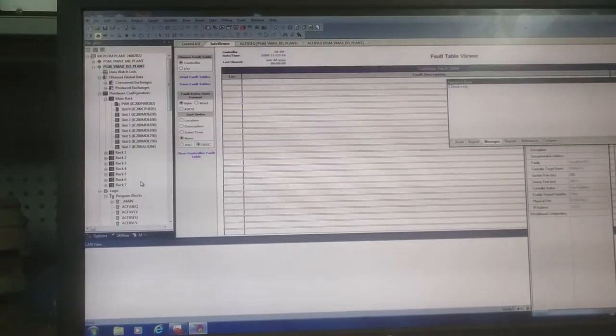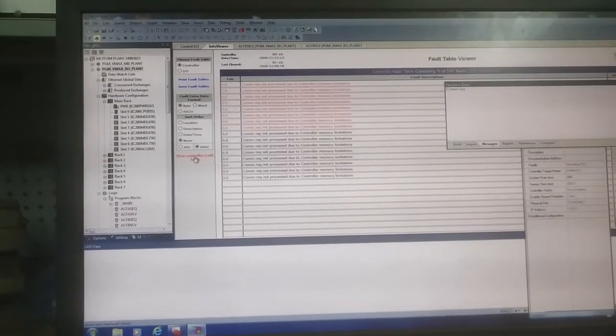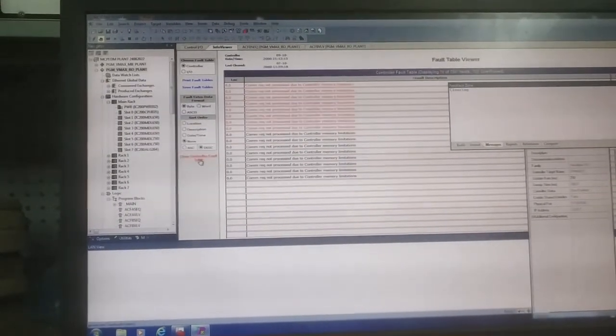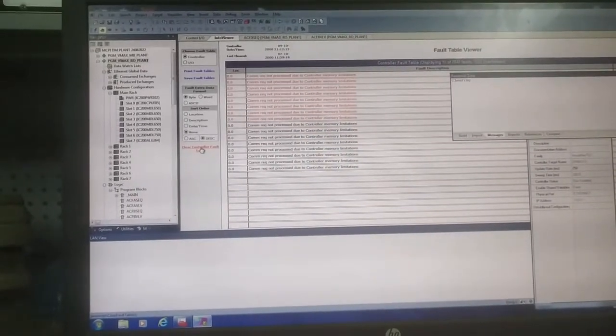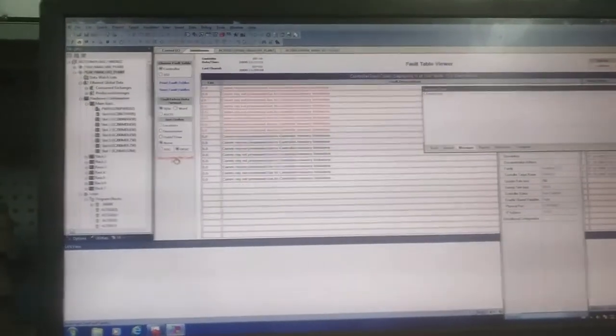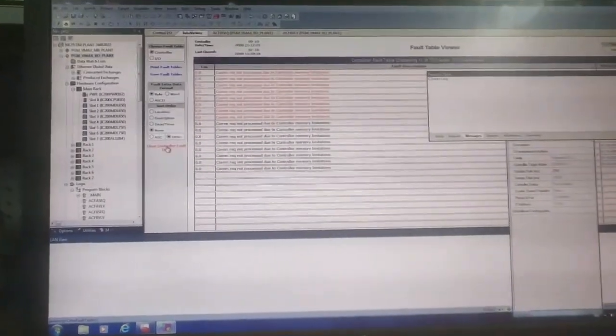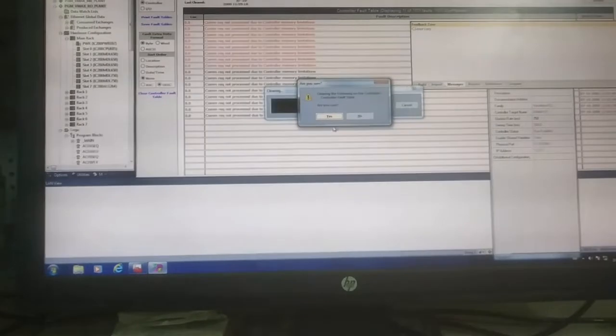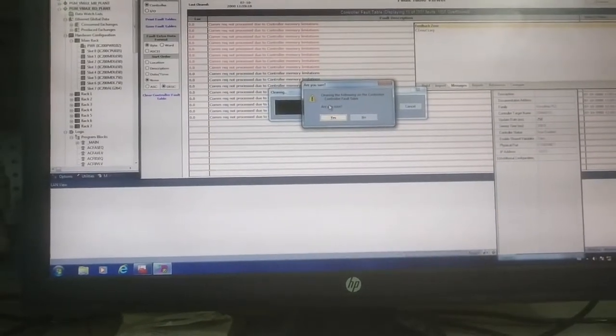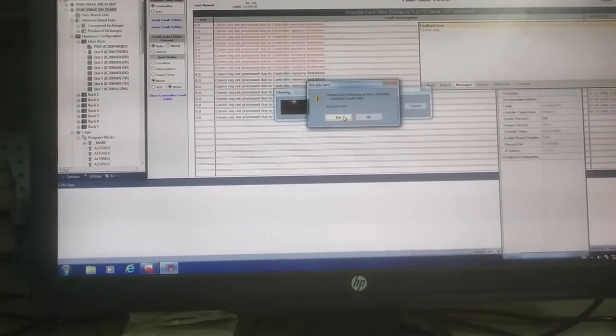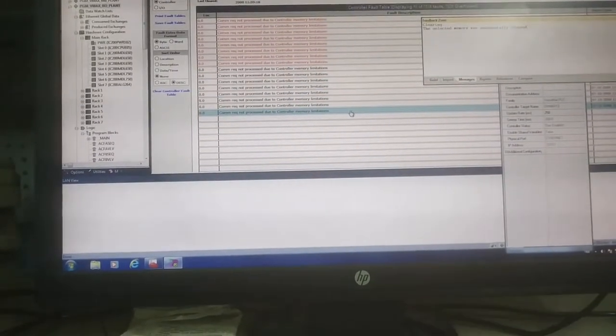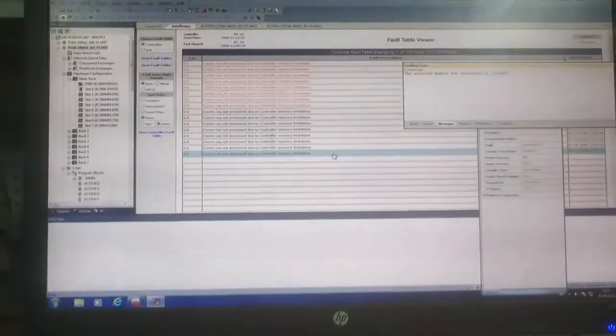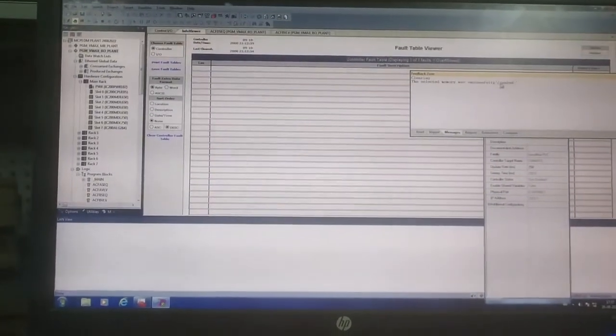See diagnostic. Here you can see the clear controller fault table. If your controller has some fault, the PLC will be in stop mode. You have to first clear the fault table and then again you have to download. Are you sure? Yes, clear. Okay, the selected memory successfully cleared.